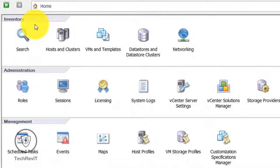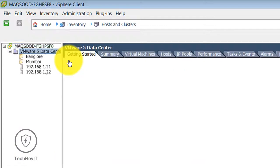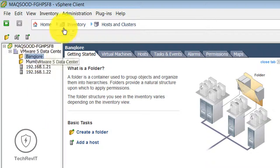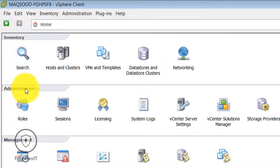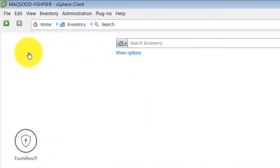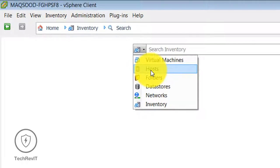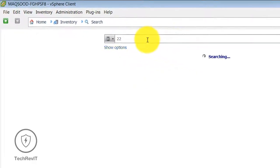In Administration you can see different options, and in Management you can see different options. Host and Cluster will show you the hosts and different clusters. Under Inventory, if you click on Virtual Machine, I have selected the host — so if you want to search for the host you have to select the host.